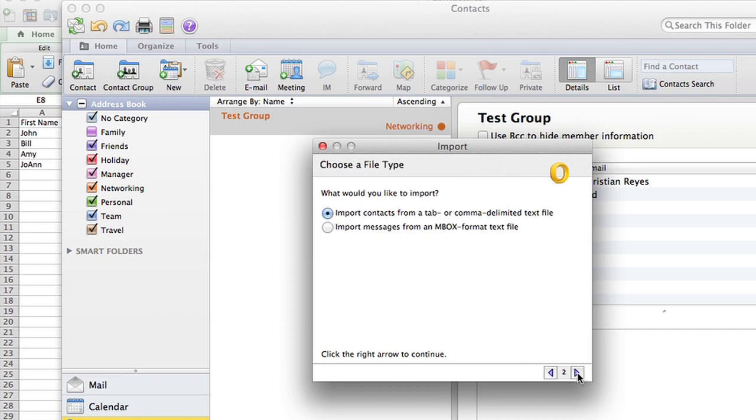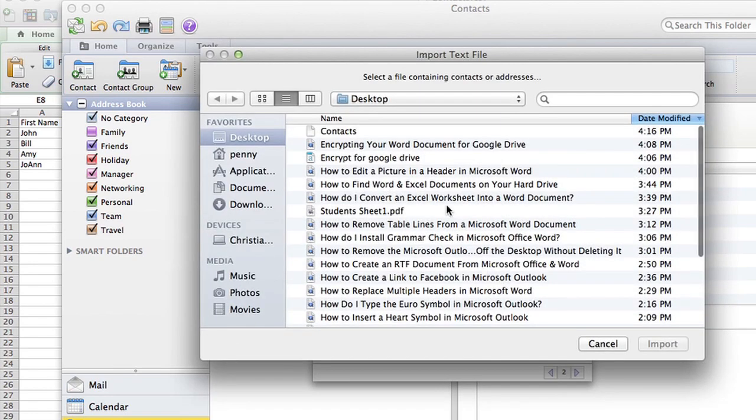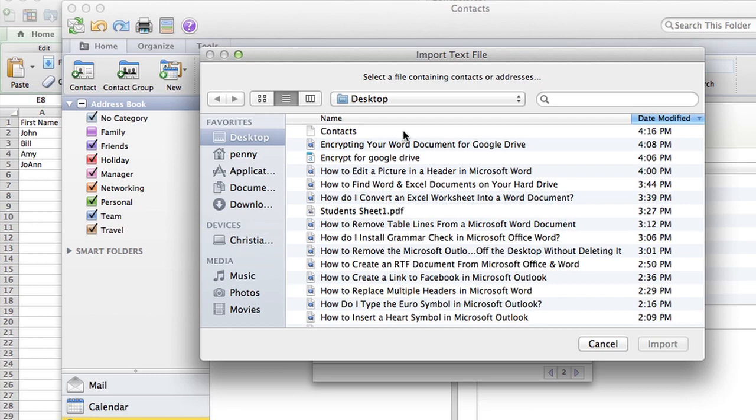Go to next. What would you like to import? Import contacts right there from a tab or comma delimited text file. Now it's going to ask you where's that CSV file that you created and right there I have it on desktop. It's called contacts import.